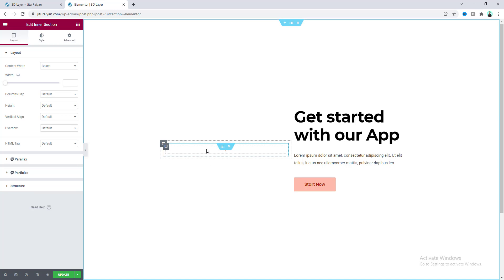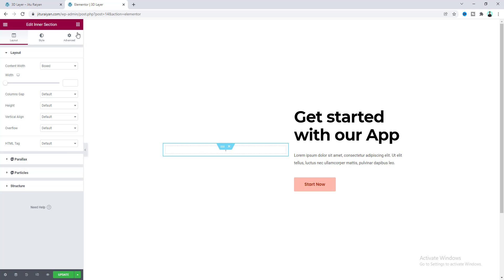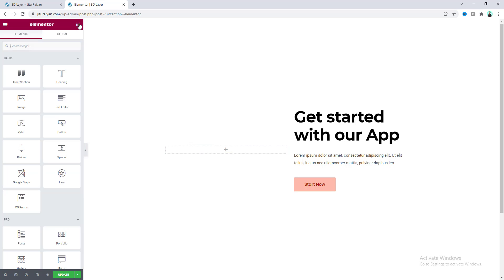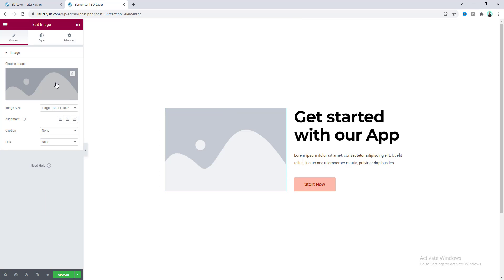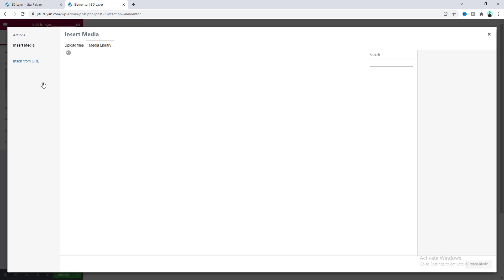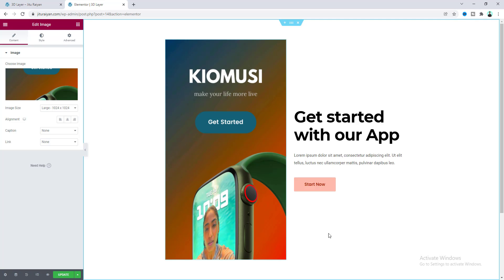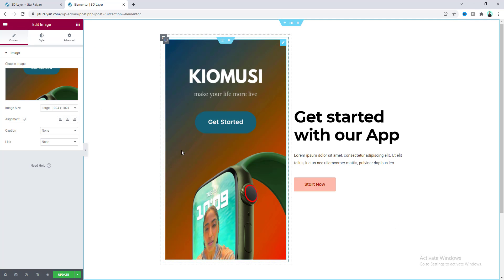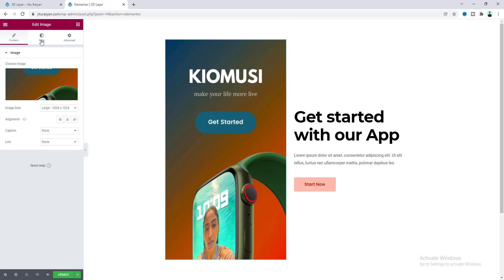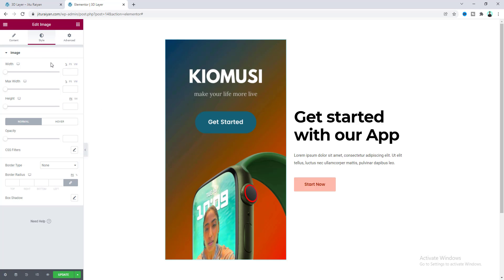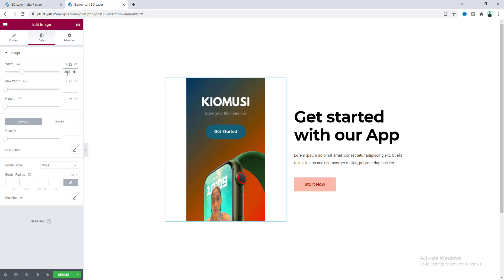Inside here I also want to take an image, so let's drag this widget inside here and replace this image. First of all, I want to set its width. Let's make it in pixels and make it 300.